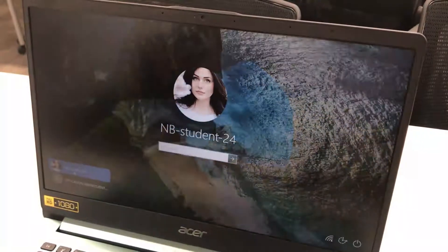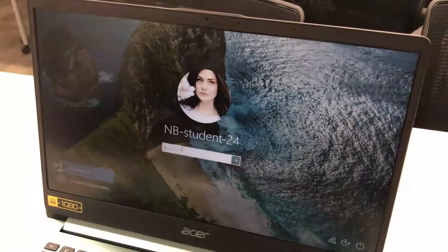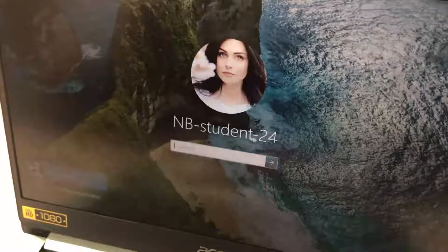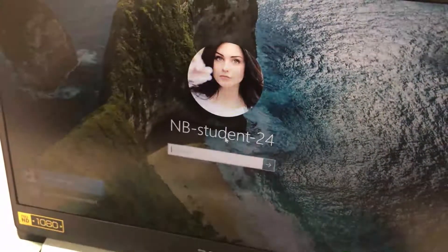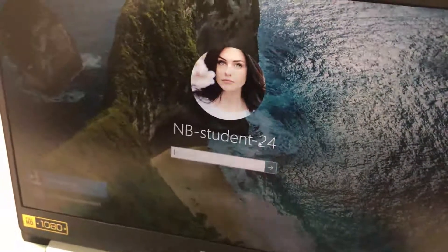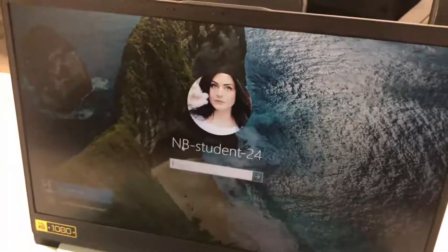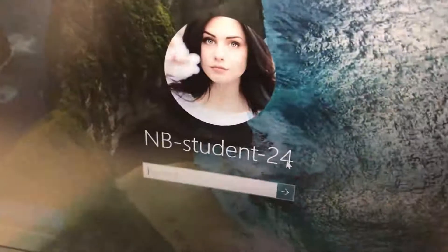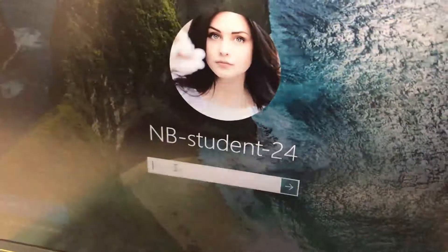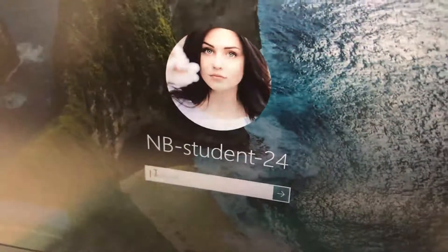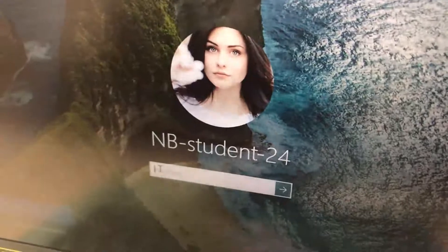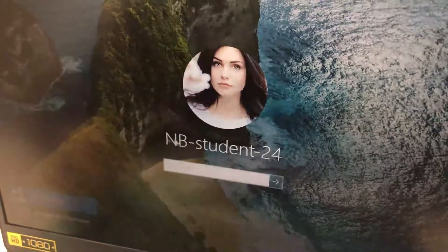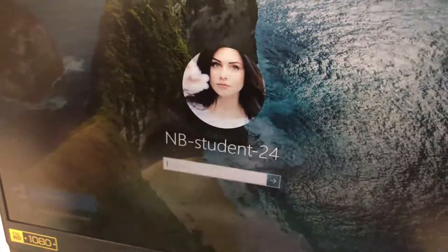For the password, it is exactly the same as shown up here without the dashes — it's going to be capital N, capital B, then 'student' all lowercase, and then 24. If you don't have your cursor in the password field already, go ahead and click where it says password.